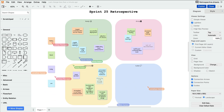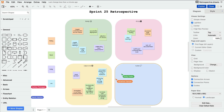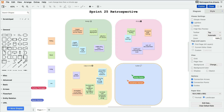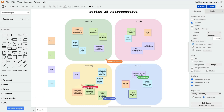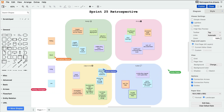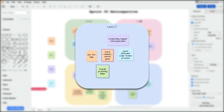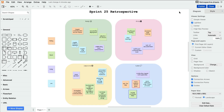Within the retro template, the scrum master created an area specifically for important lessons learned, as well as action items that the team decides they want to move forward with. It could be a reminder to include a profanity filter in the AI emote creation process, or a note about the need for additional training in Python to complete certain tasks along the way.